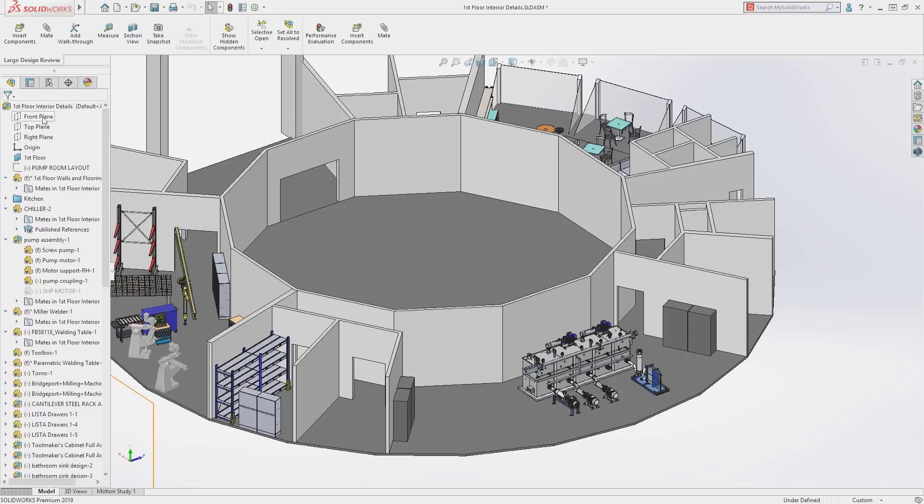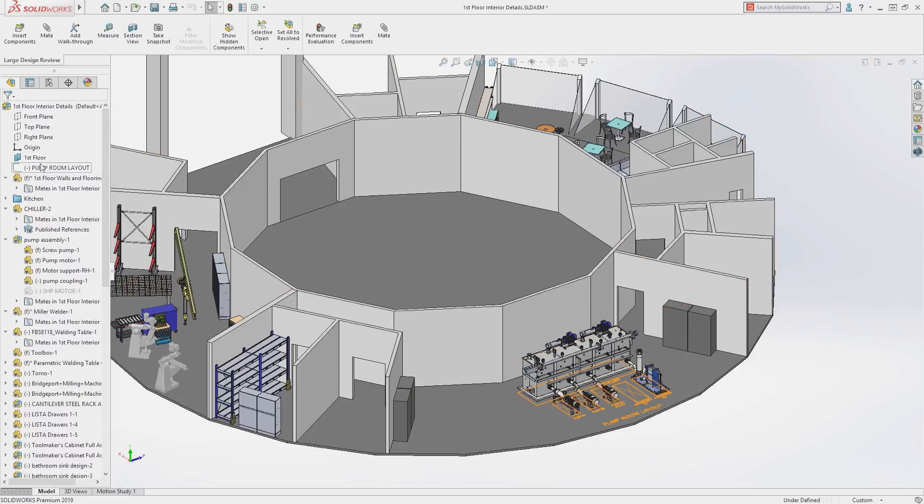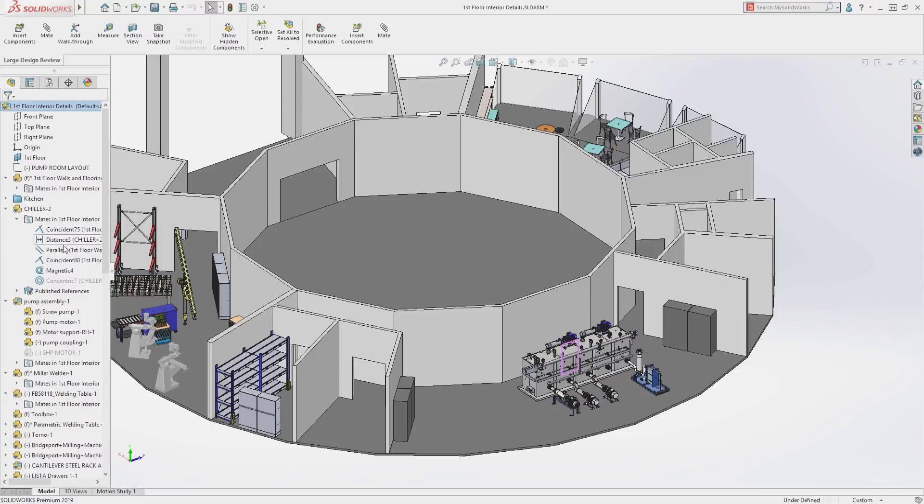Reference geometry like planes and axes are accessible, as well as mates where changes can be made to how a component is assembled.